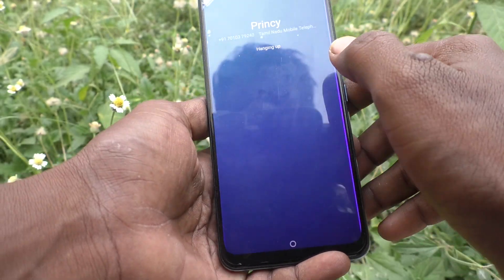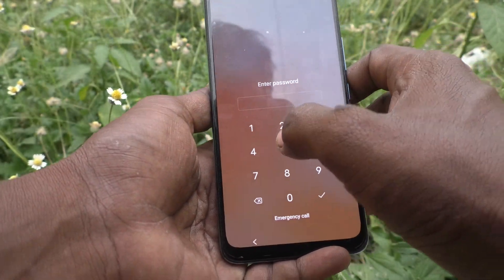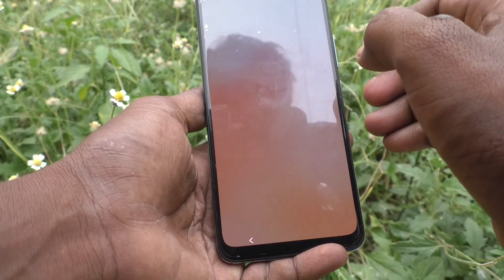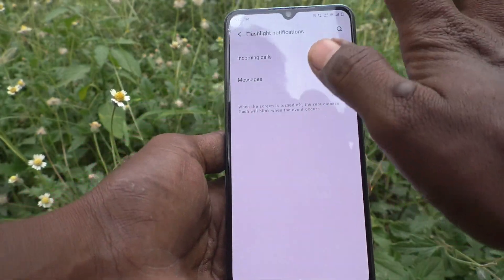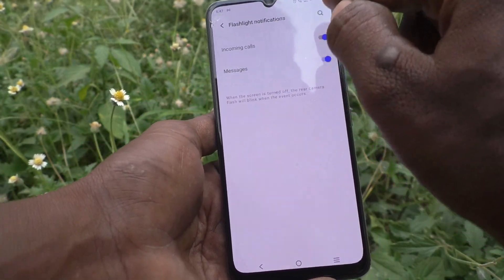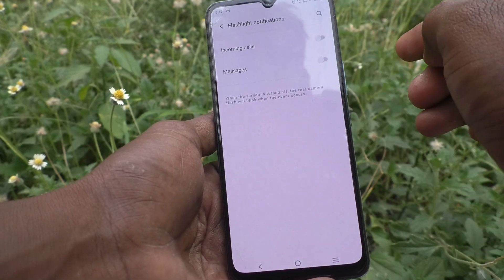I cut the call. I go back to the same settings. Now if I turn off incoming calls and turn off messages...